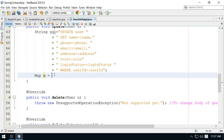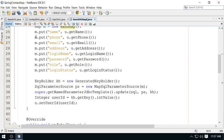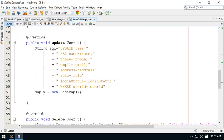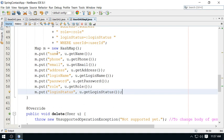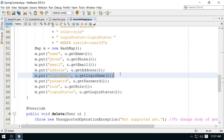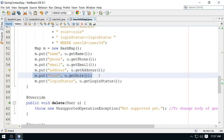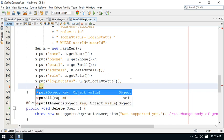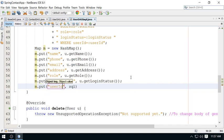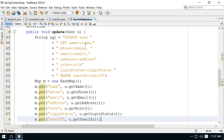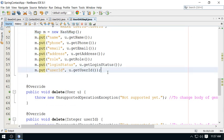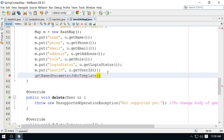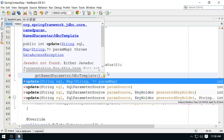To bind values for the named parameters, I am using a Map — a HashMap — and binding the values for name, phone, email, address, role, and status. We also need to bind the primary key, user_id, which will be received from the user object. All values for the named parameters are bound via the map. Then we get the named parameter JDBC template from the parent class and call update, passing the query and map.